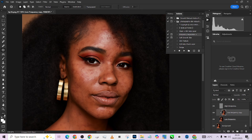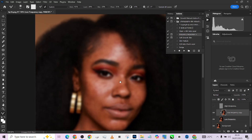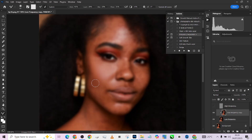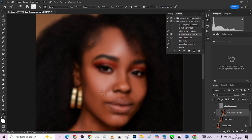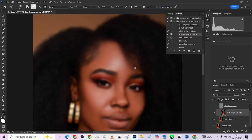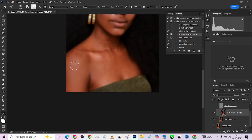We'll go to our low frequency and pick up the mixer brush. You can turn off your high frequency so you can see exactly what you are doing. I'm smoothing the skin on the low frequency, knowing my high frequency is properly protected. We'll keep going — look at this area — and then up over the forehead.